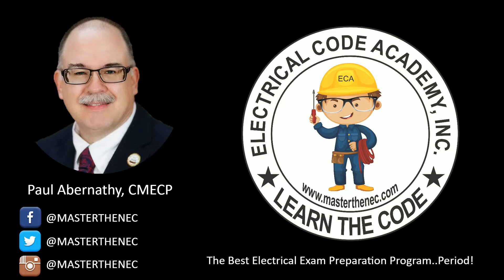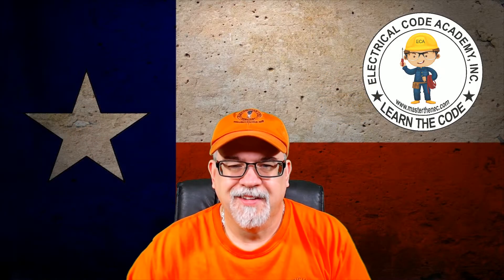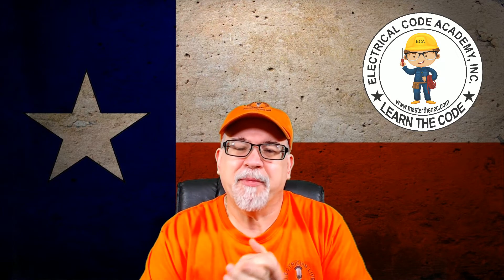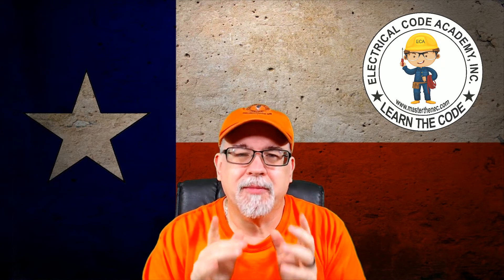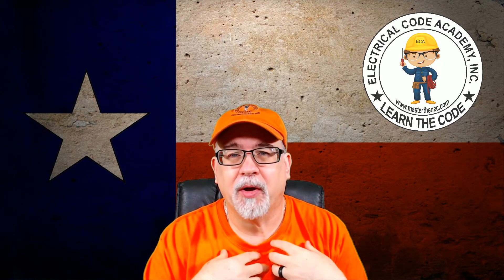You're listening to Electrician Live with your host, Paul Abernathy. Hey everybody, welcome to Electrician Live. I'm your host, Paul Abernathy.